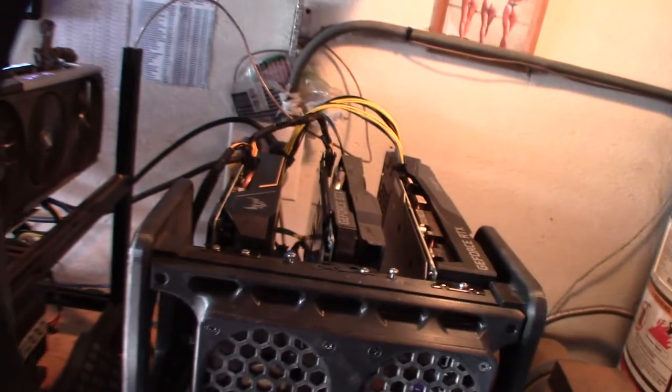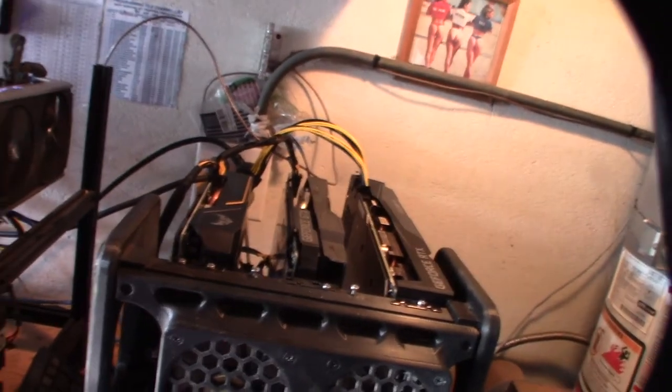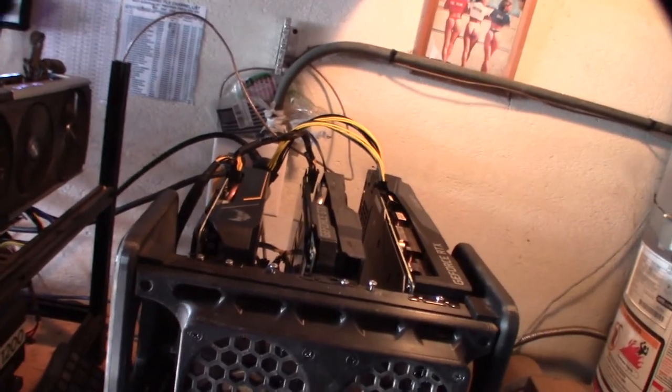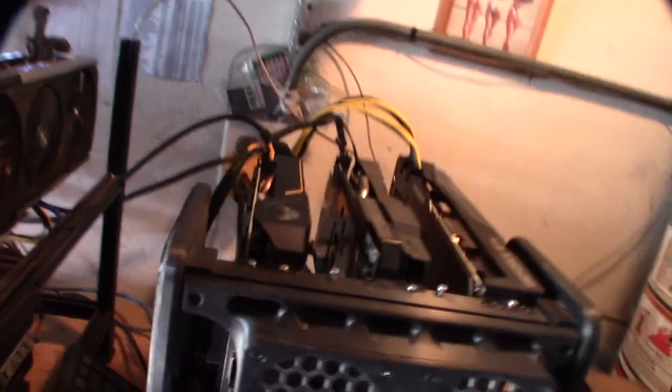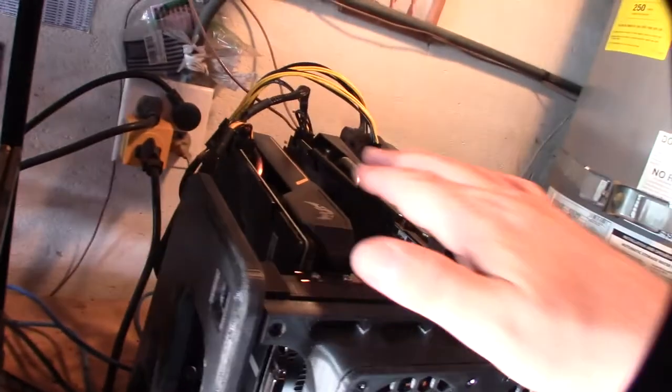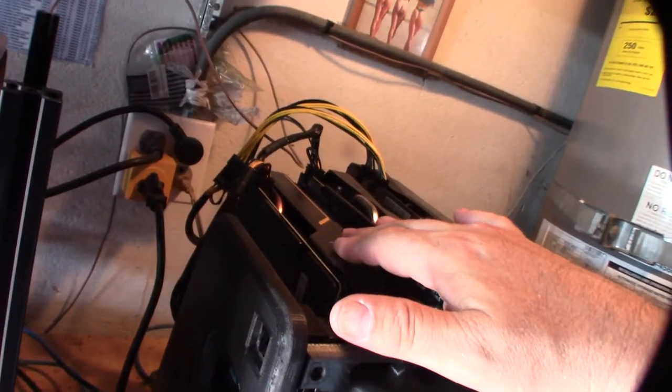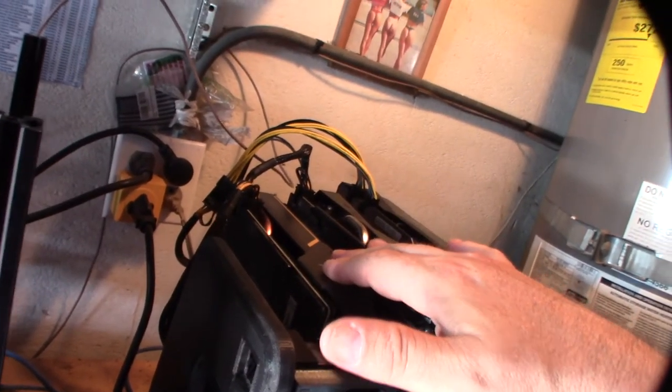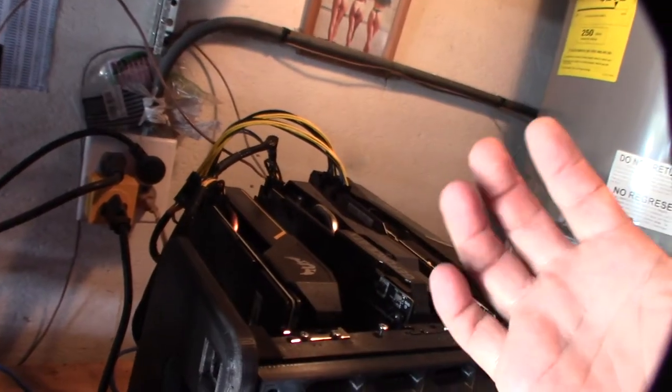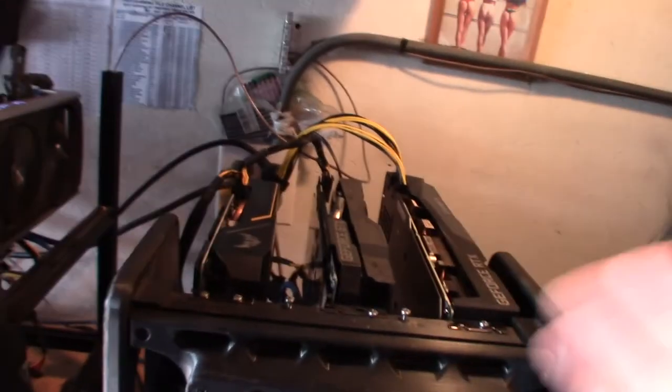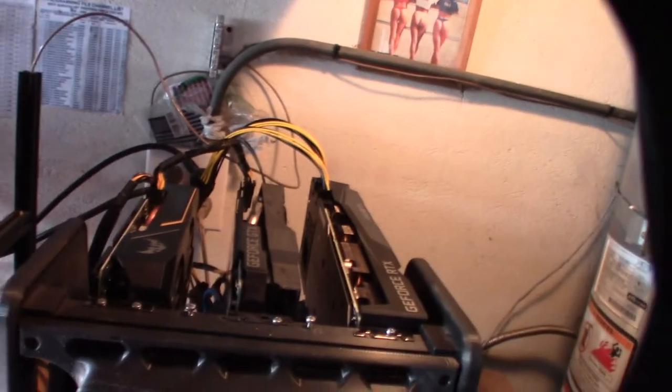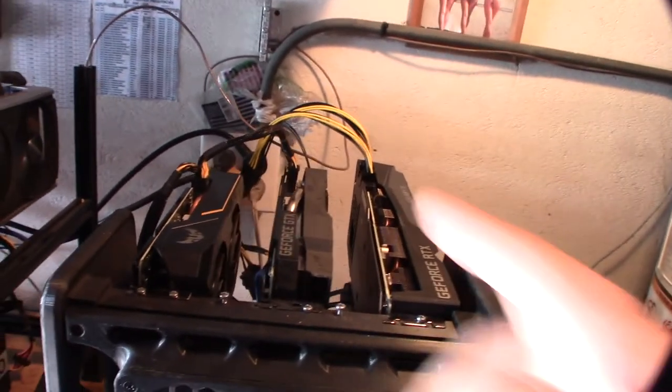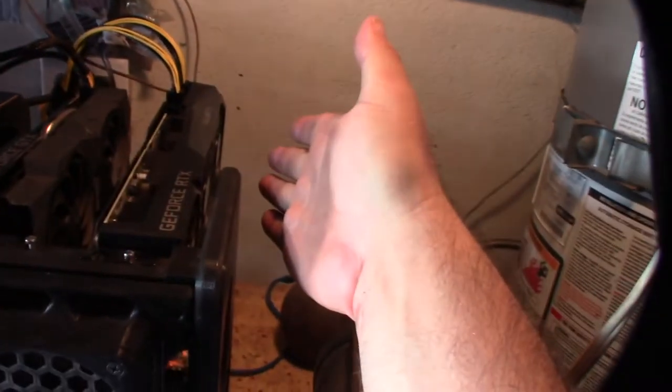Yeah, this heatsink is definitely not very good on this Tough Gaming. If you're considering it - I mean right now you can hardly even get the card, so you get what you can get - but this is definitely not a great card for GPU mining because it doesn't cool very well in a tight situation like this.